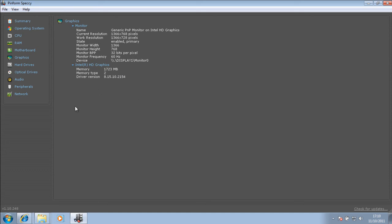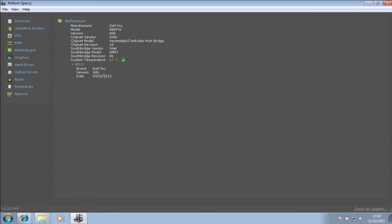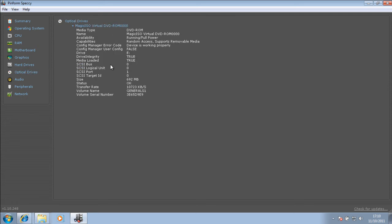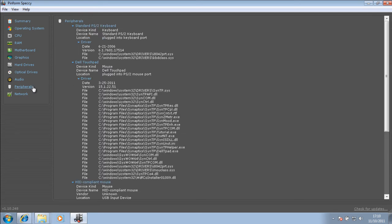Your hard drive, your motherboard. Then you have optical drives, your audio, and peripherals.